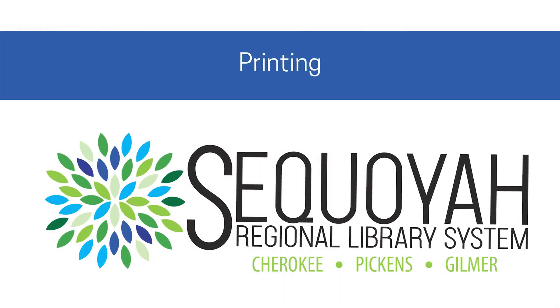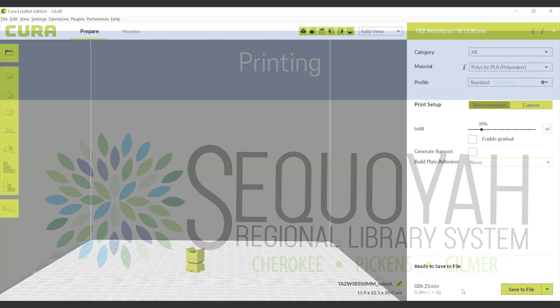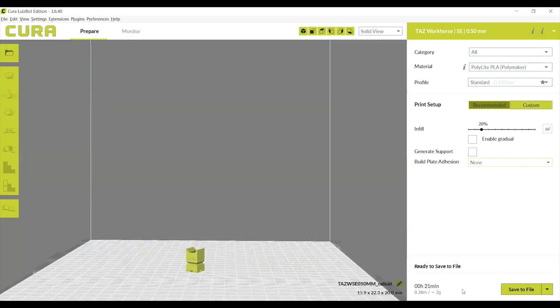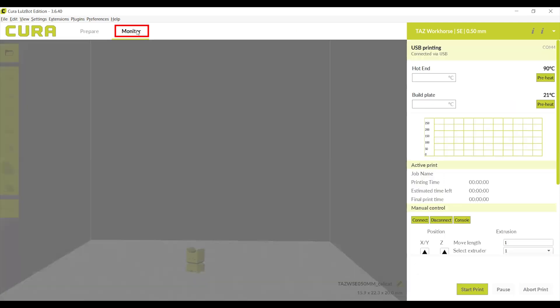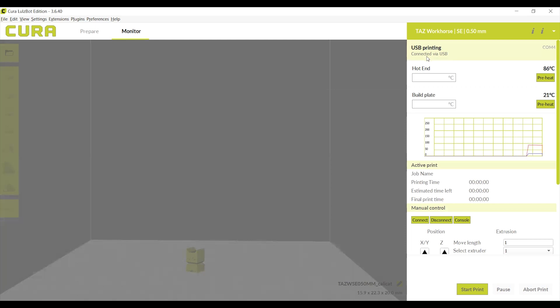Printing. After uploading the print and manipulating the size, supports, position, etc., click on monitor at the top of the screen. Under USB printing at the top of the page, you should see connected via USB. If you do not, please ask staff for assistance. Click on start print at the bottom of the screen to get going.